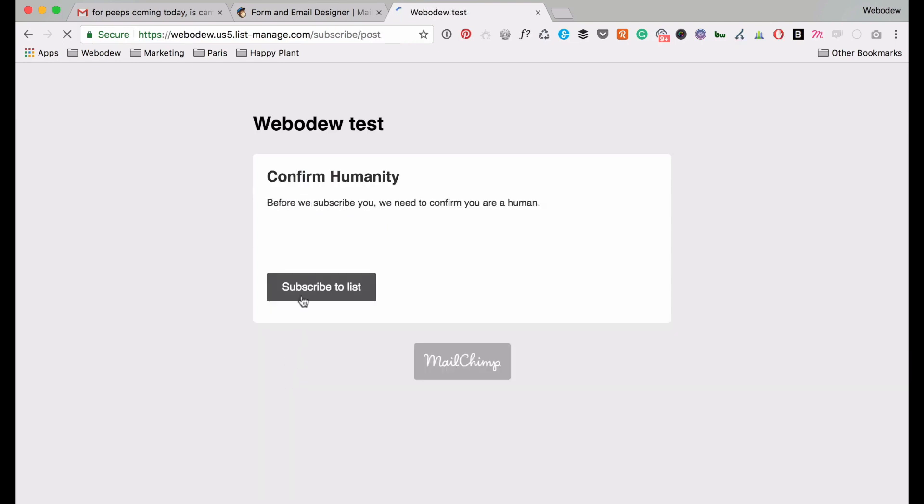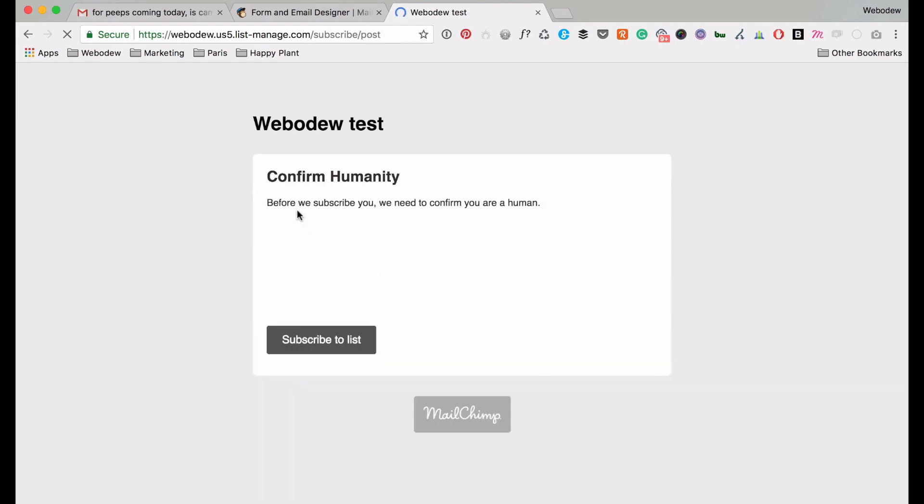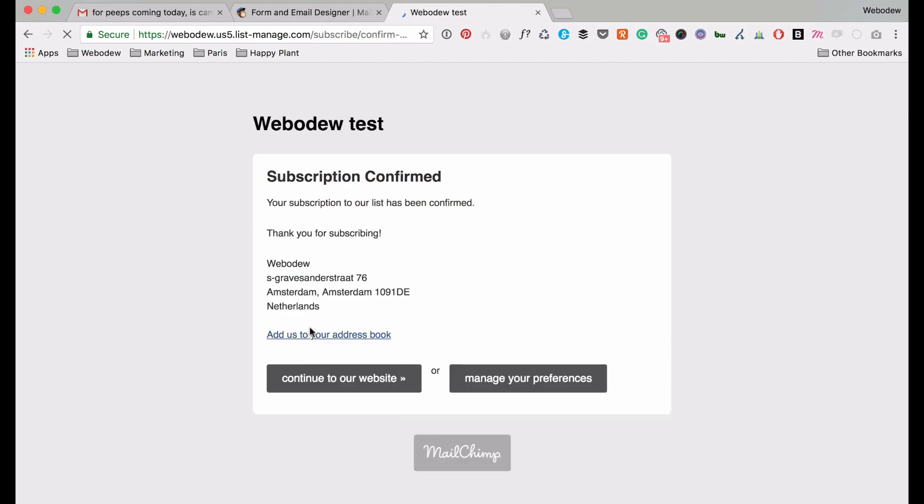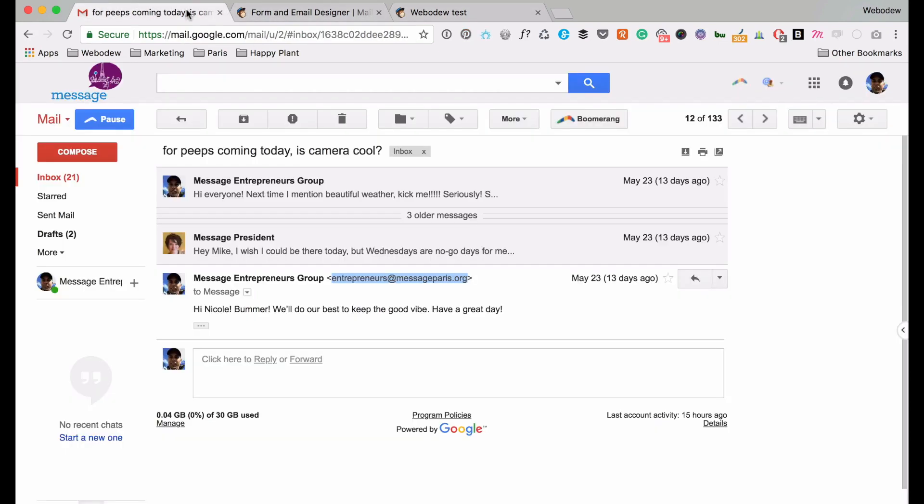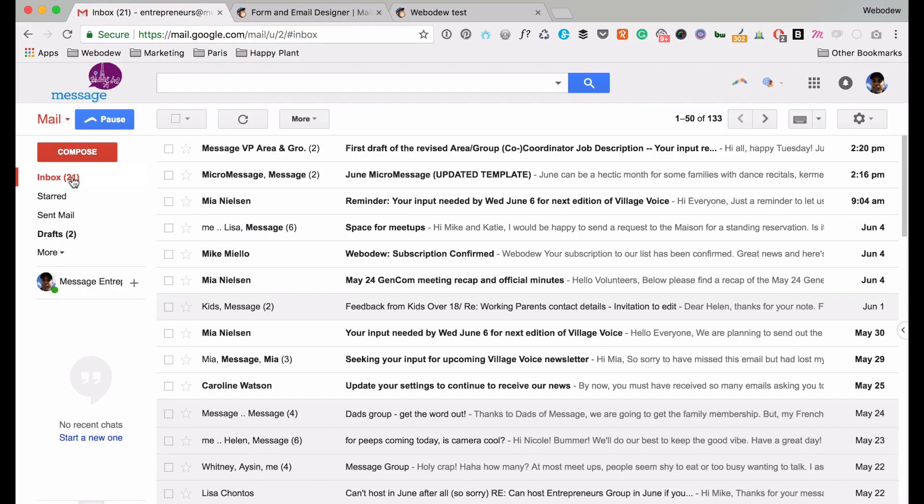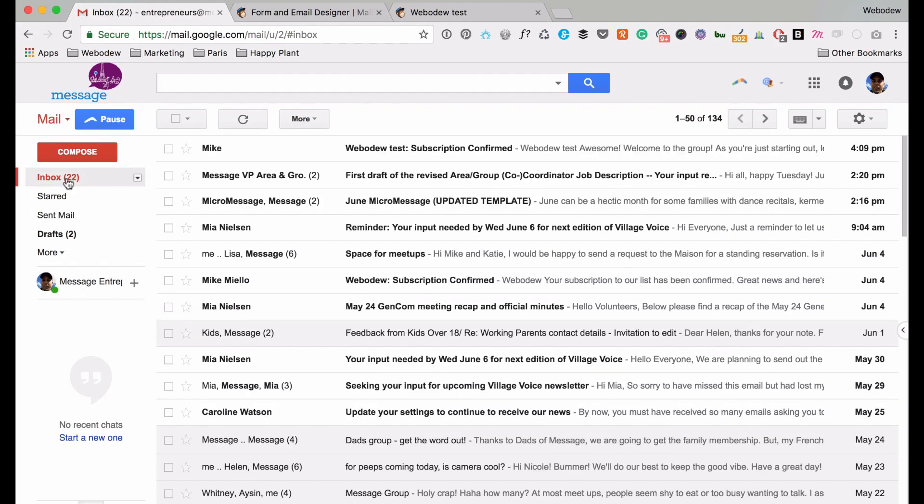And so before we subscribe you, it's just making sure that I'm not a robot. Let's click there. Alright, subscribe to list. Thank you. Alright, so subscription confirmed. If I go here to my email, I should receive something. Yes, so subscription confirmed.